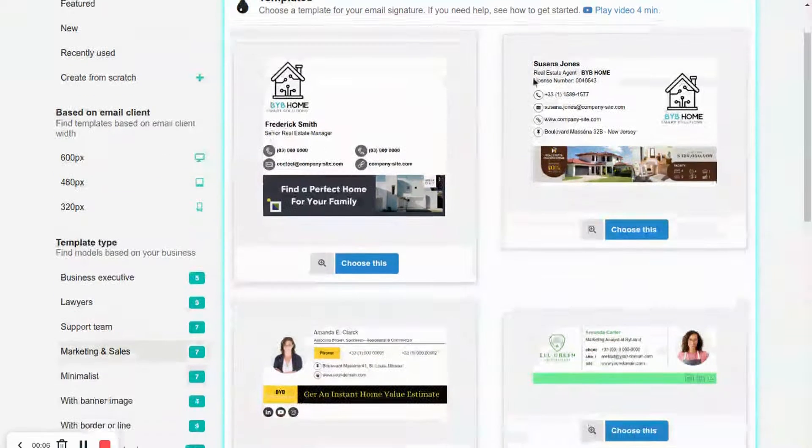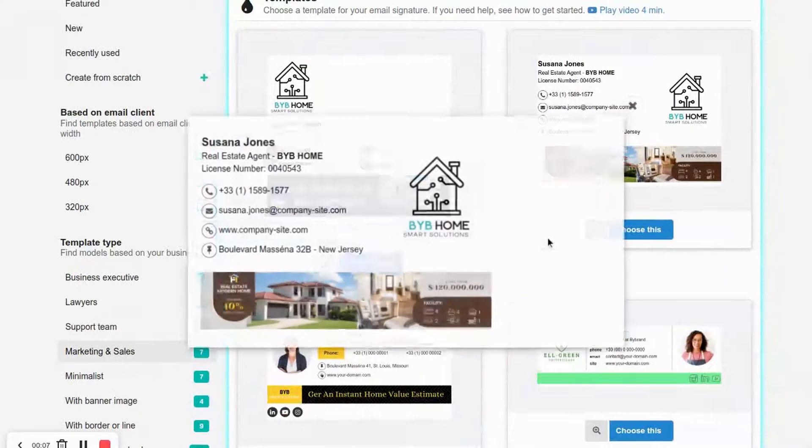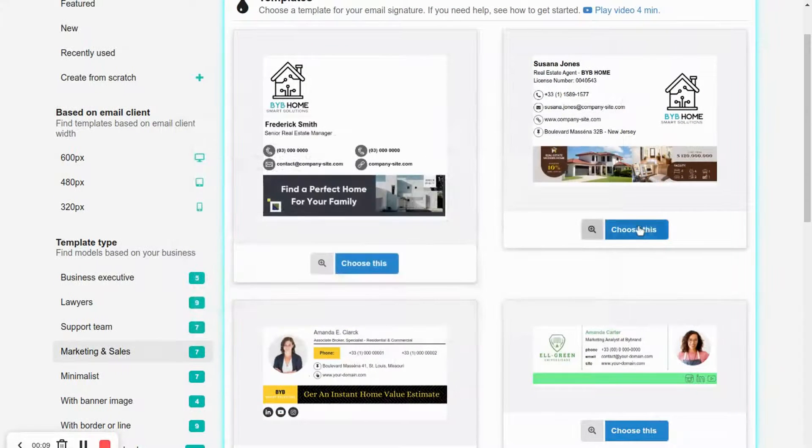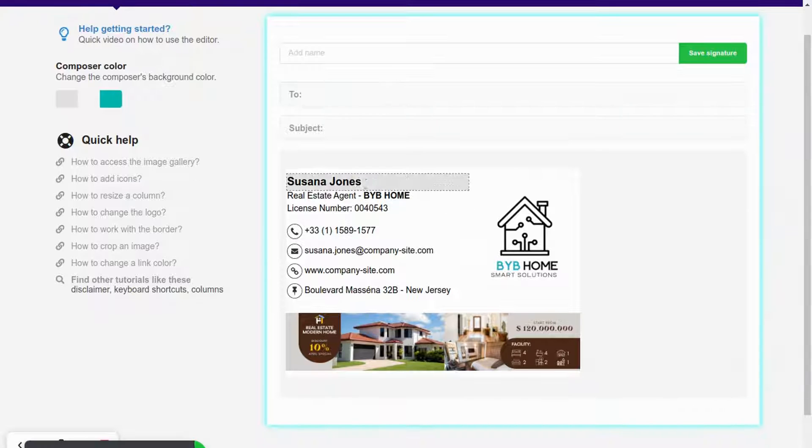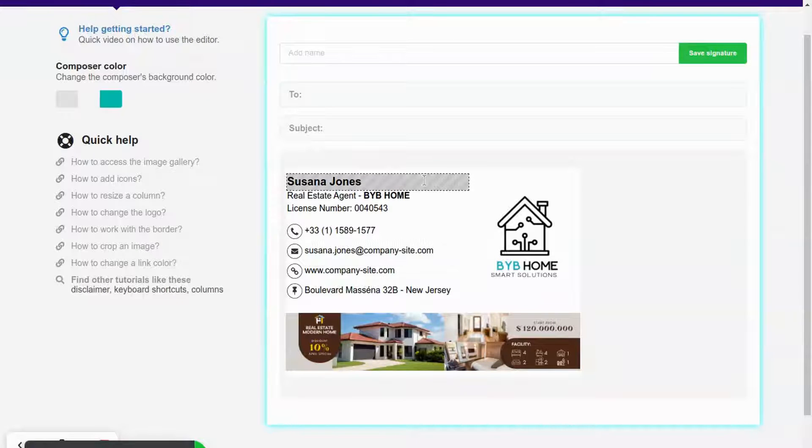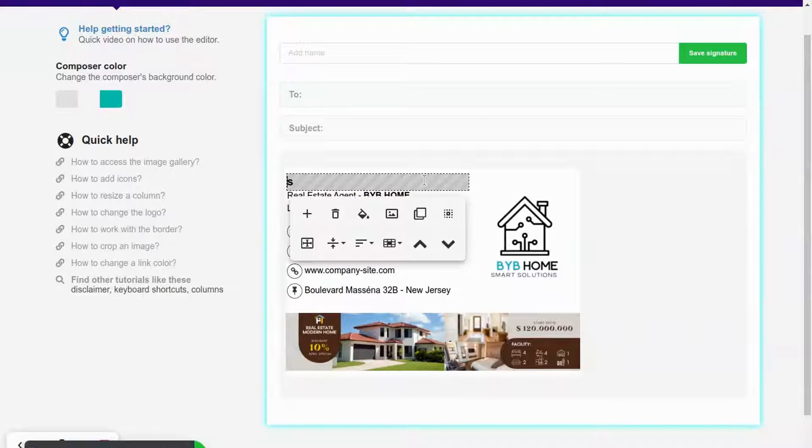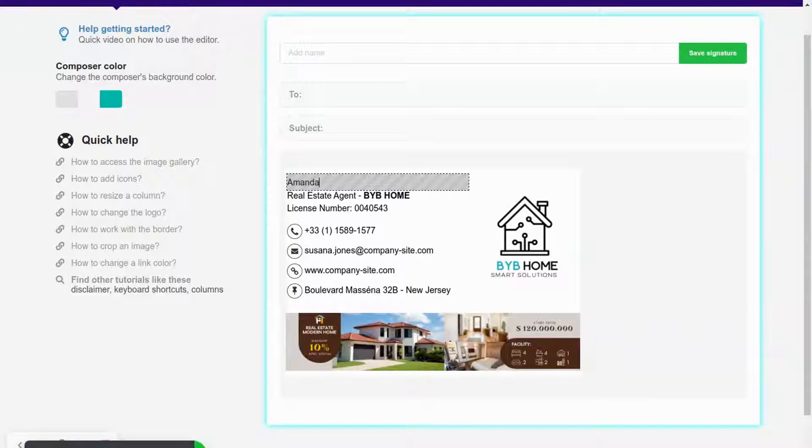In the first part I will create a new email signature. This template is good for our example. I'll change the information and add an animated banner at the end.